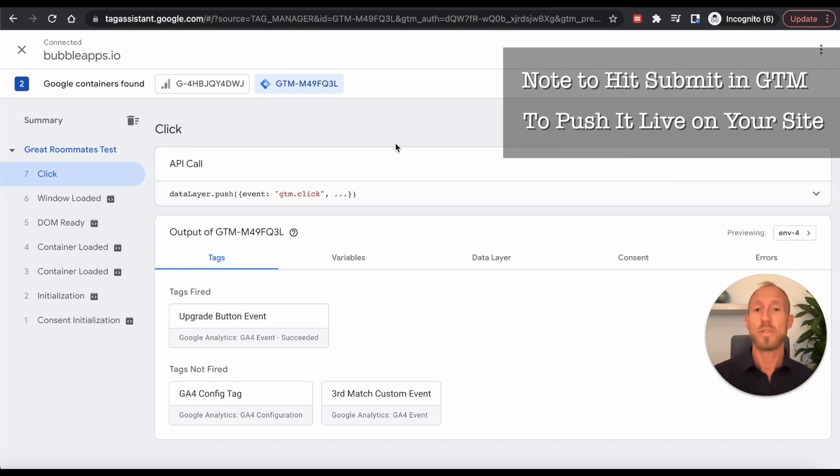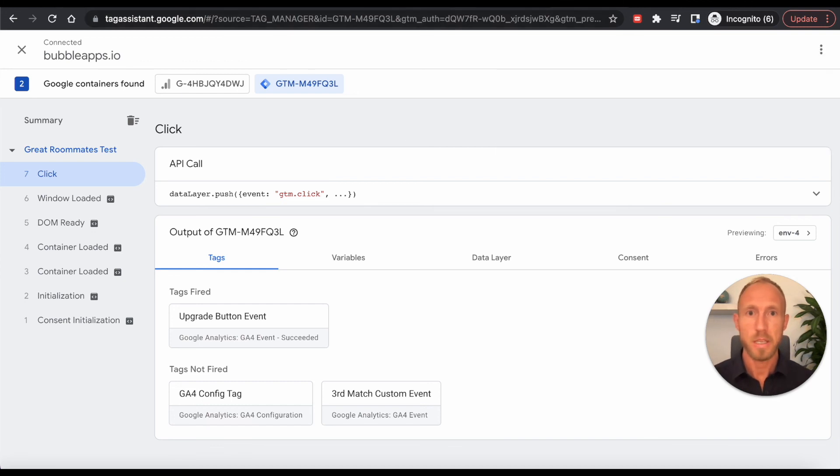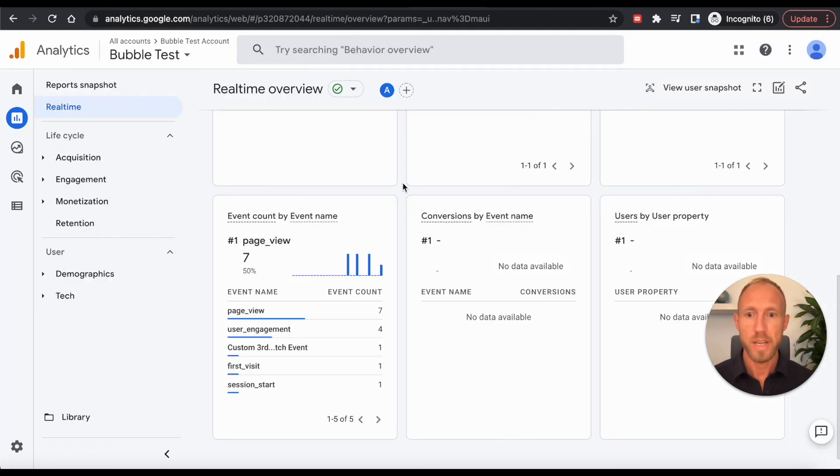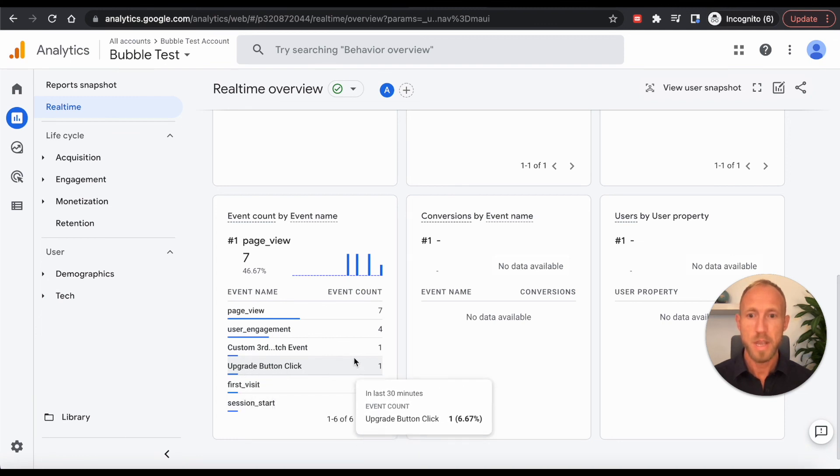So this is kind of how you go about making sure that your tracking is set up properly as you're building out all the different things that you want to track in your app. And then of course, final test is to come back over here. And we can see that this upgrade button click just came in. And so that event was sent there.